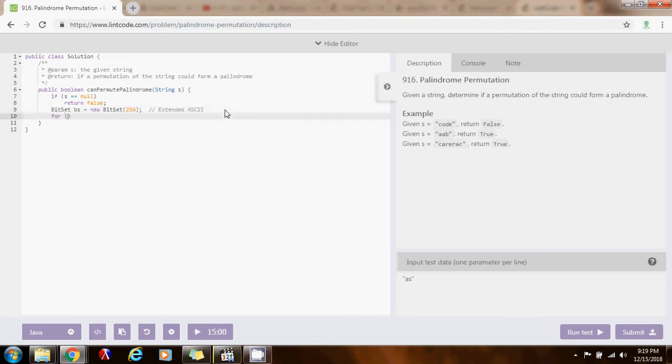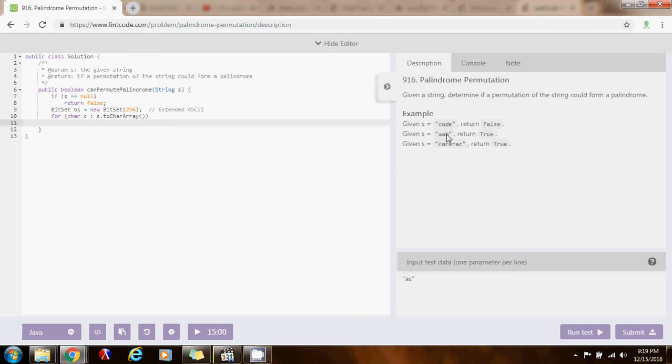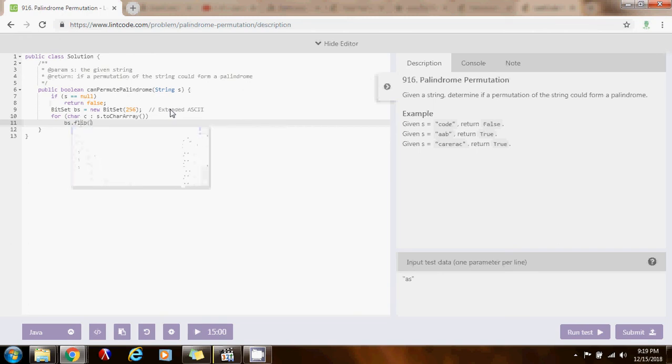Then, I go for char C in s-to-char array. I go from left to right, and whenever I see a character in the string, I just flip it in the set. Initially, the position for A is going to be off. It's going to be zero. When I see an A, it's going to be on. I see another A, then it's going to be off again. That tells me it is even. But, the B, it will be on, because it is odd. By the end, if I find that there's only one or less than one that is on, then I know this is a palindrome permutation. I'm going to say, the set.flip, C.